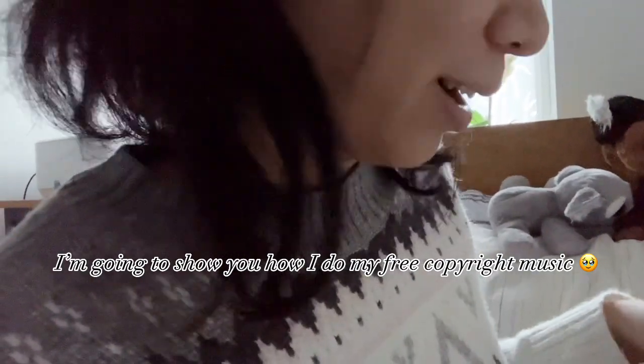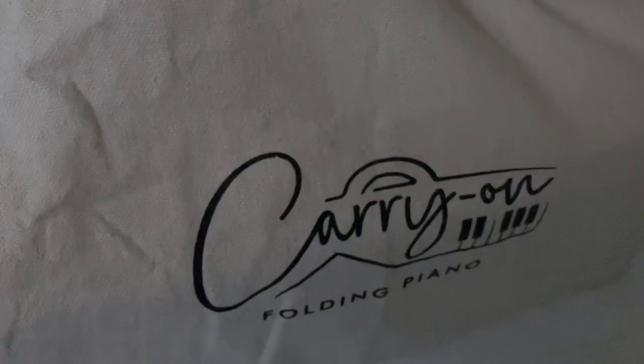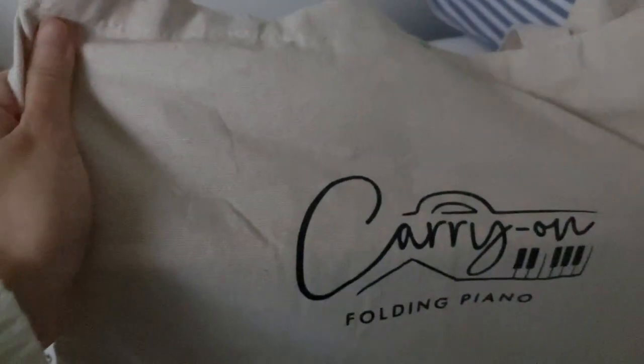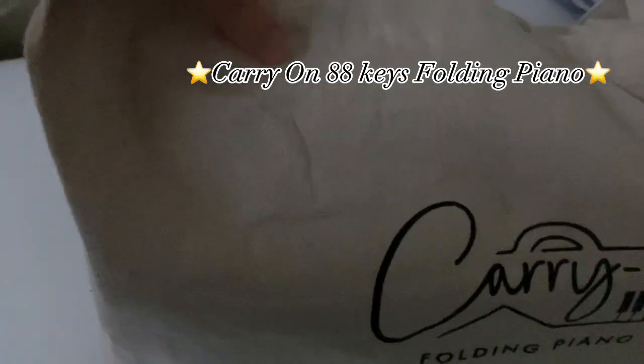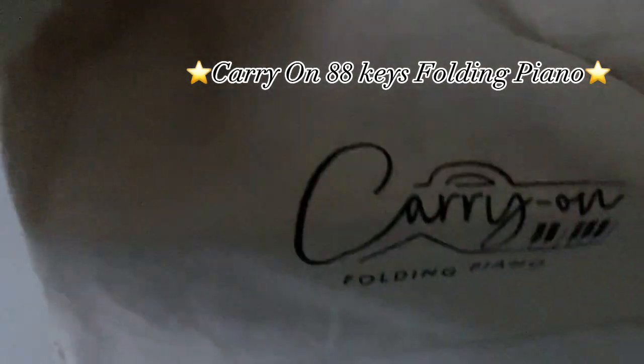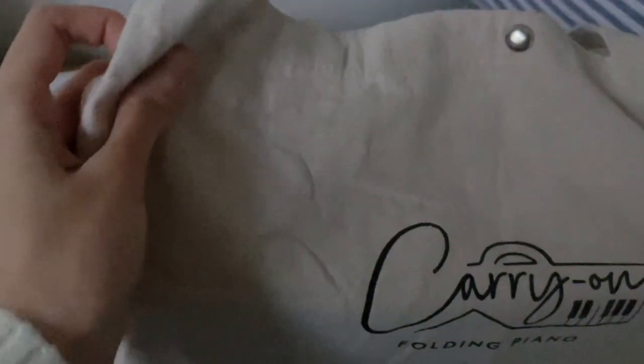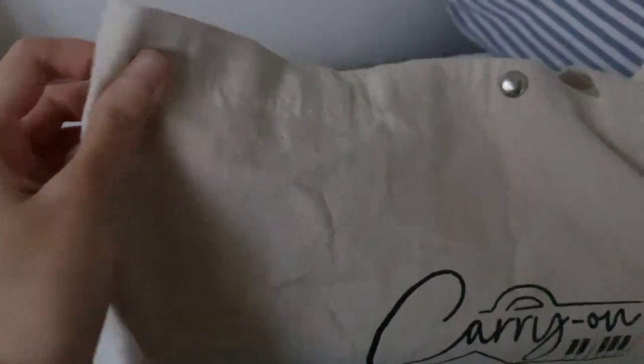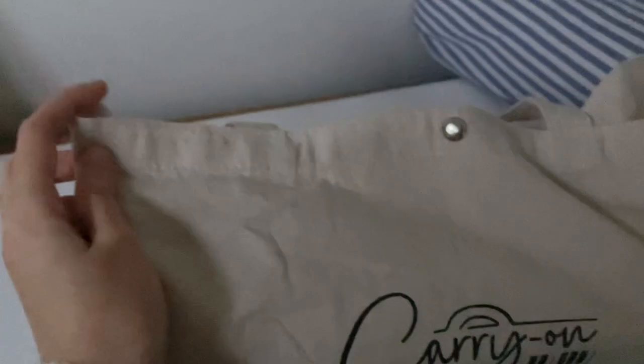Let's get started. It doesn't come with a box as it is a second-hand keyboard that I bought, but it's okay because I've got this cute tote bag.